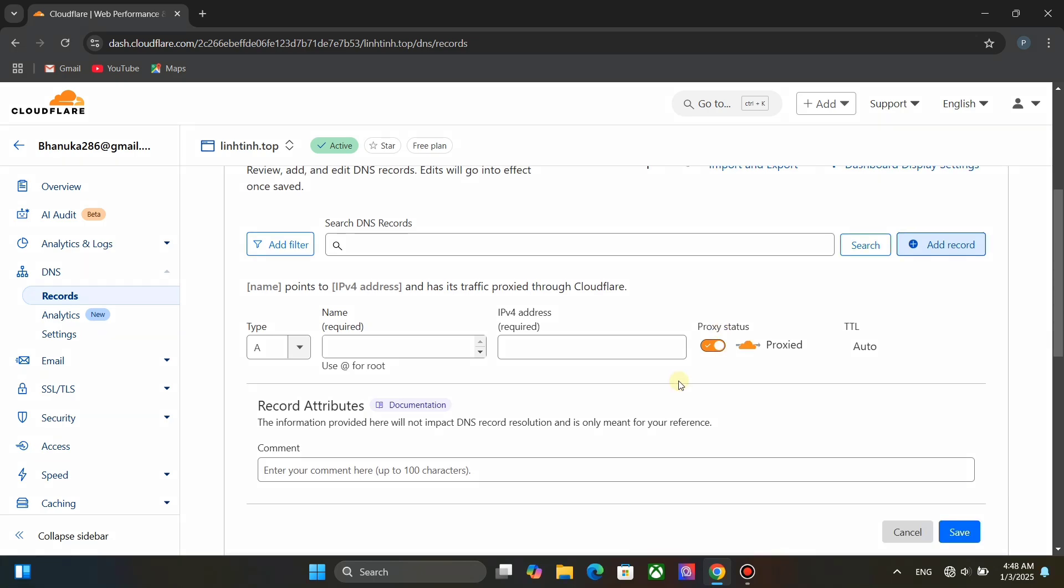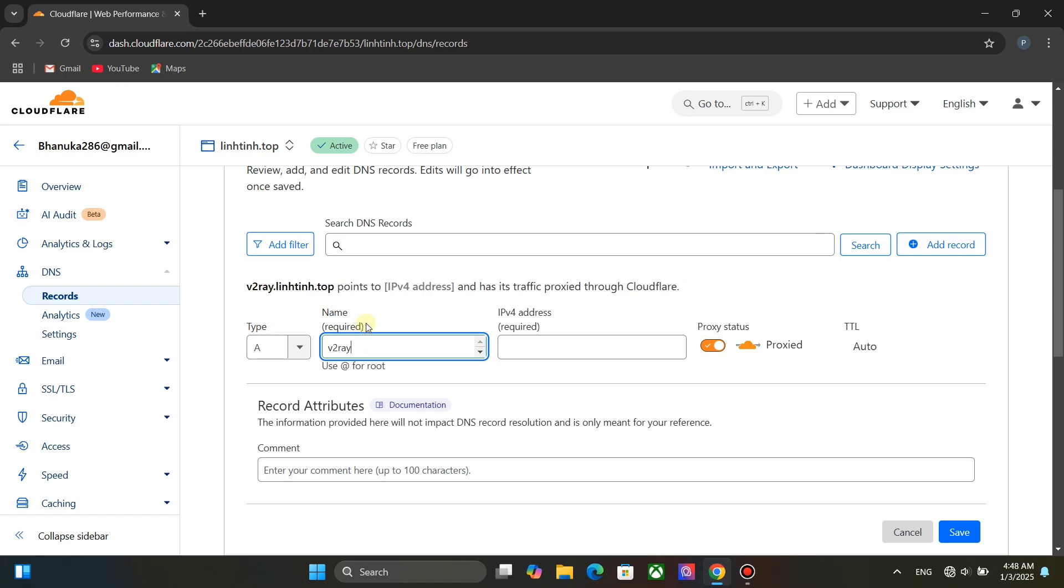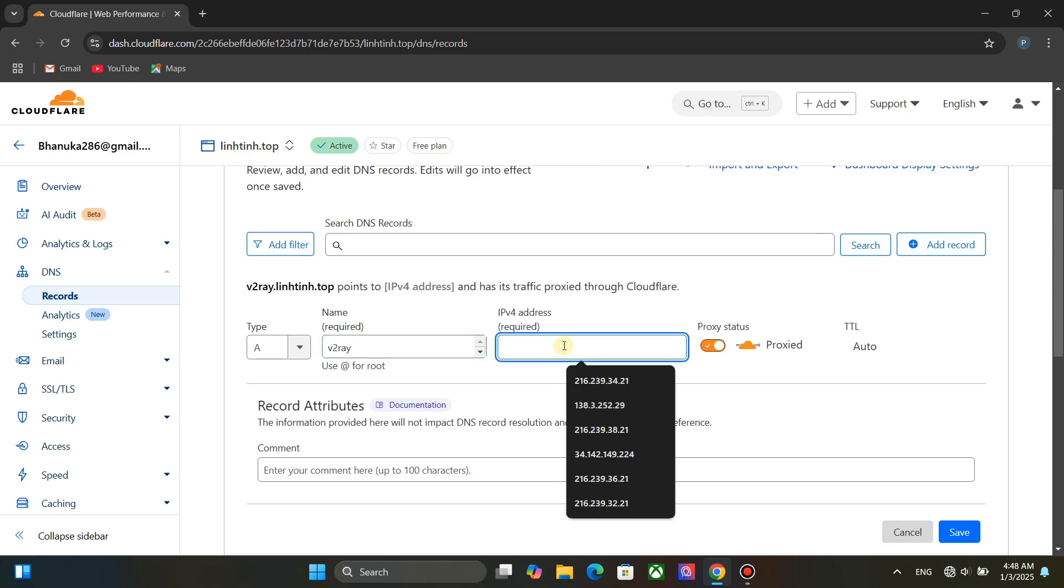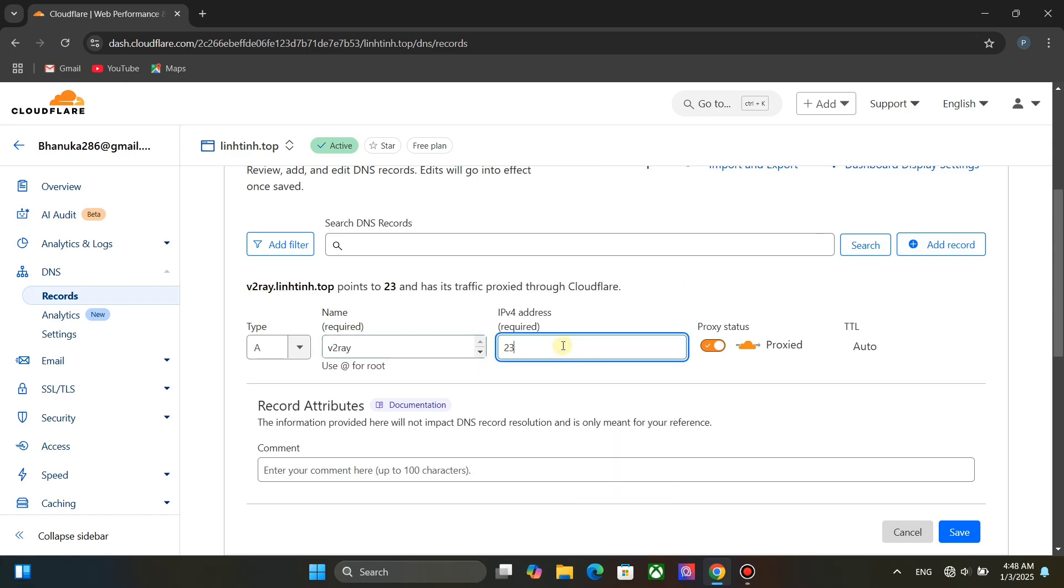We need to create a type A record. For name type any name. This will be your subdomain name. Type your v2ray server's public IP address as IPv4 address. This is important. You must enable proxy status. Now click on save.